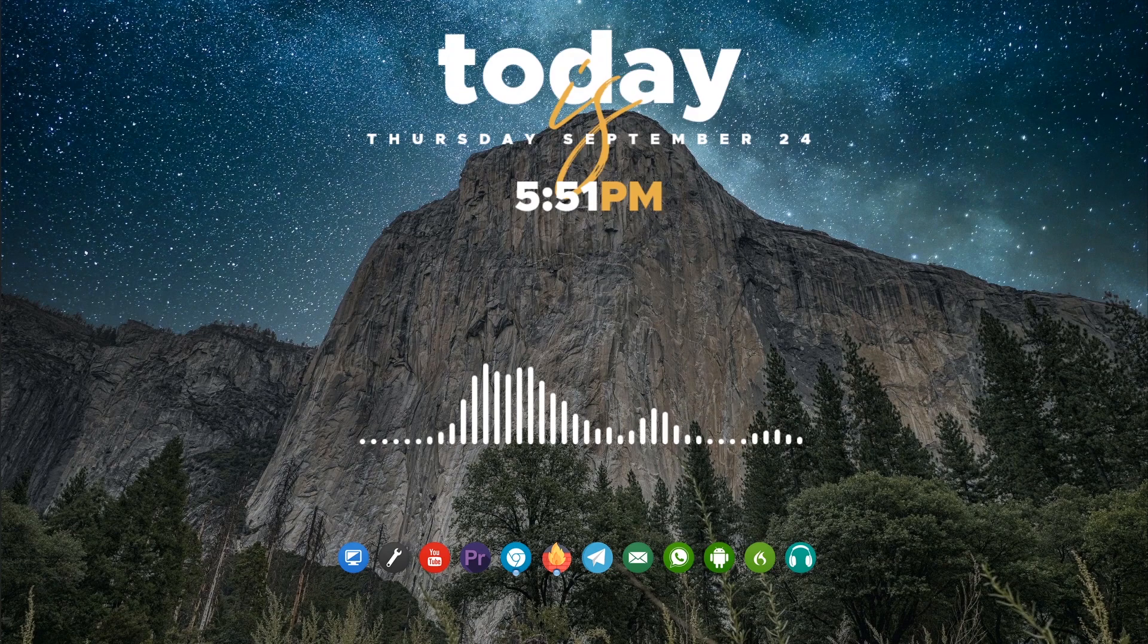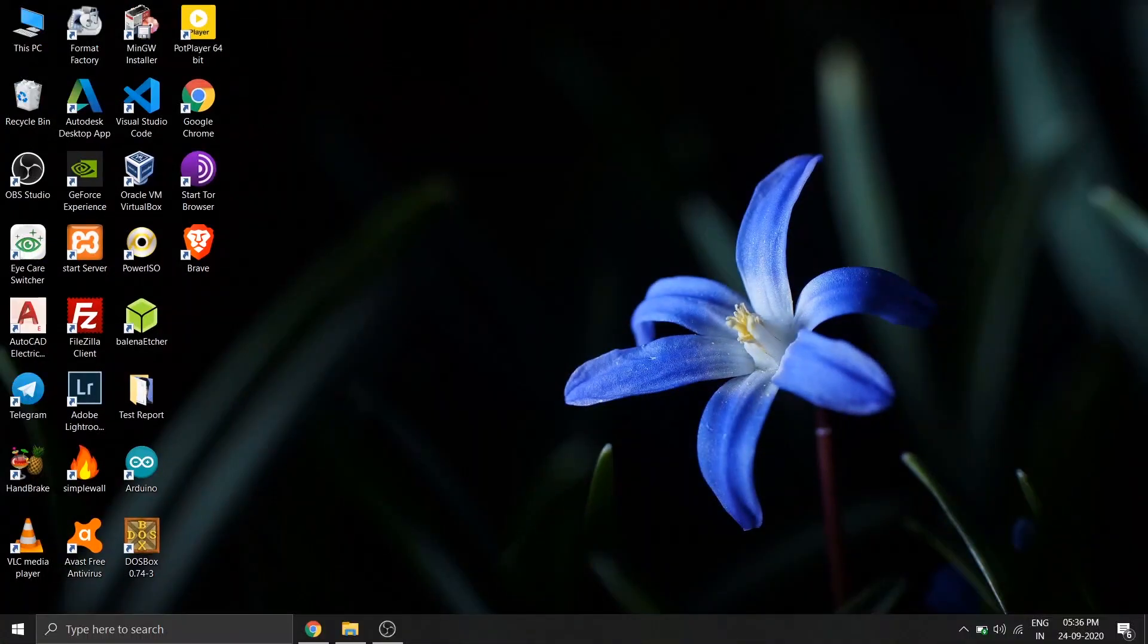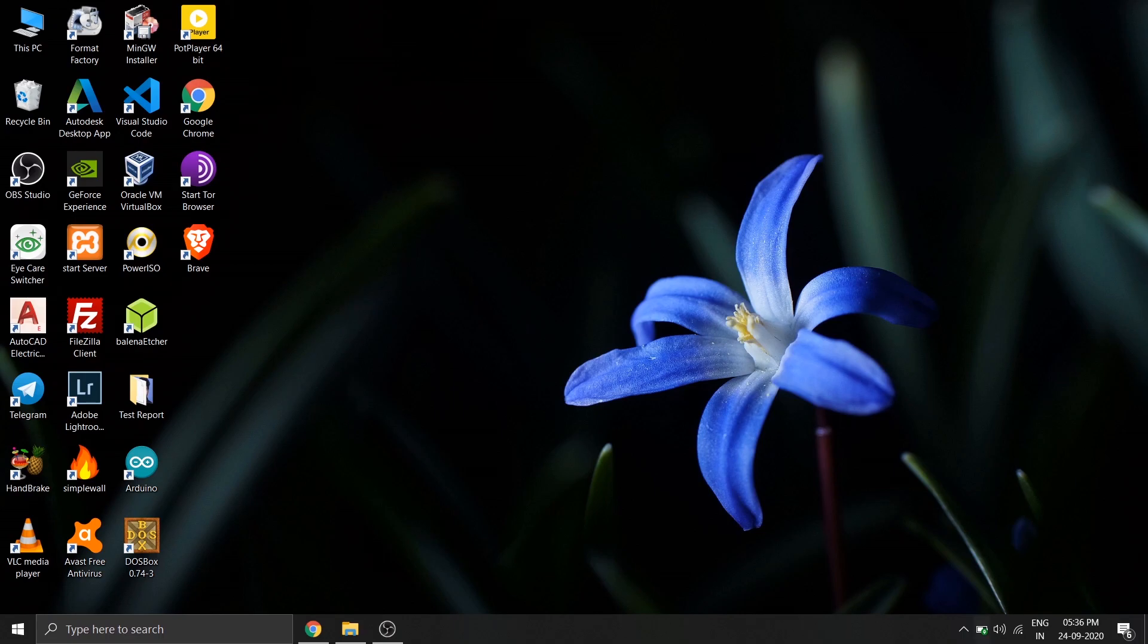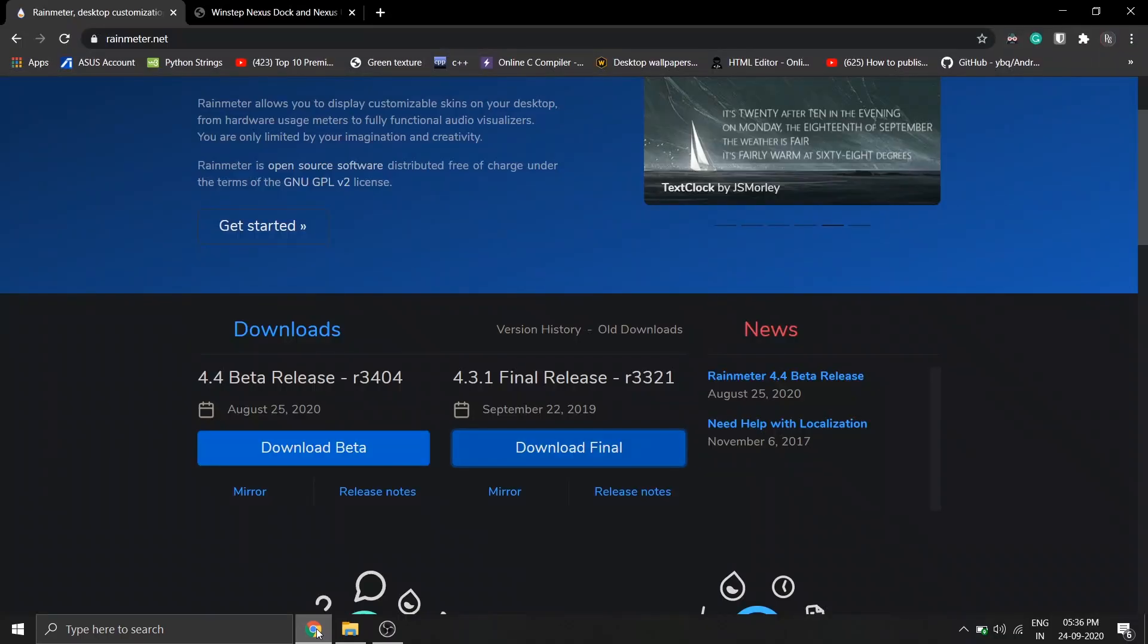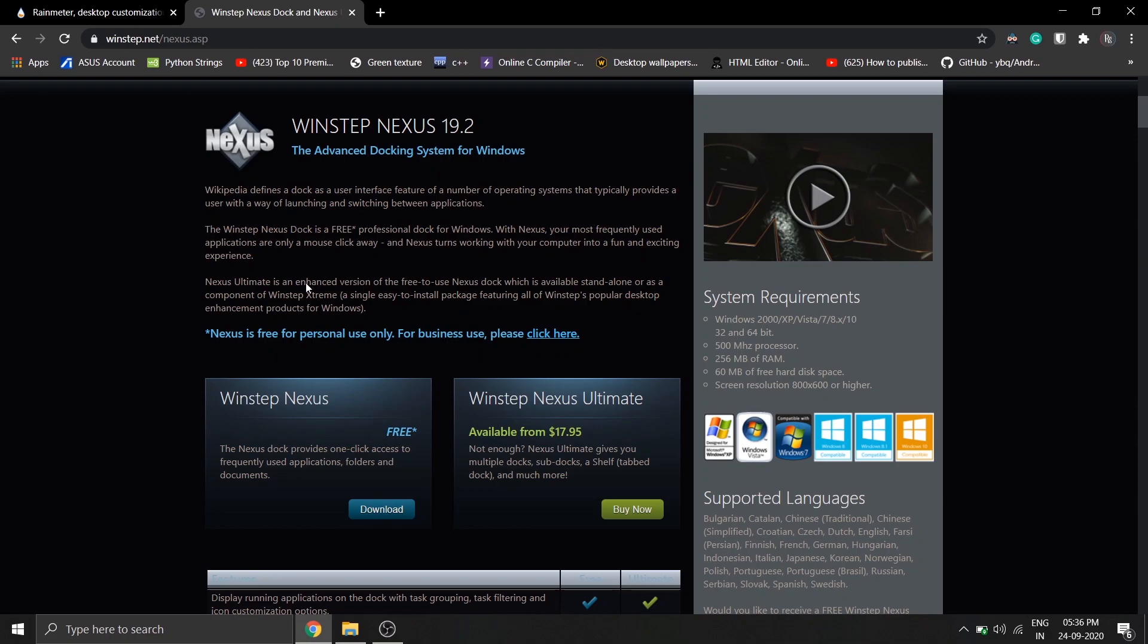Okay, we're gonna be using two softwares to customize our desktop. First of which is RainMeter custom skins, and the other one is Winstep Nexus. You can either download it from their website or it is available in the zip file that you just downloaded.